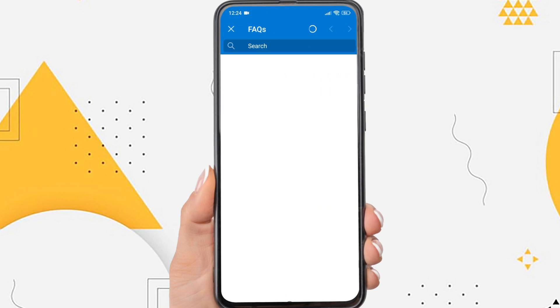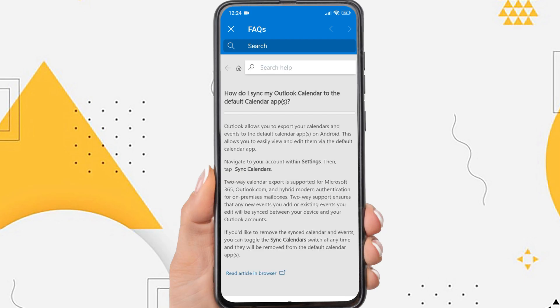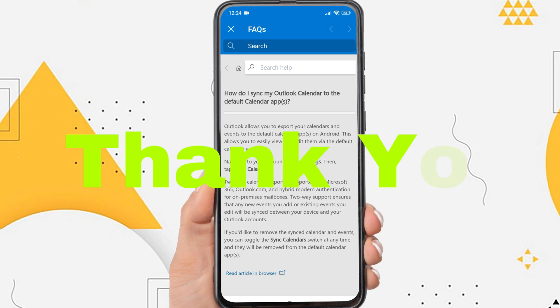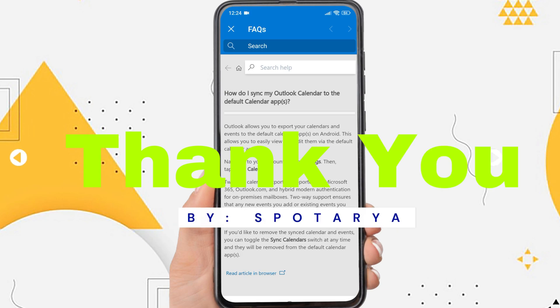That's the tutorial on how to sync Outlook Calendar on Android. I hope this video will help you. See you in the next video, thank you.